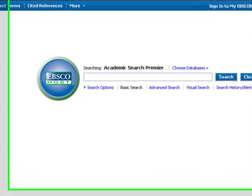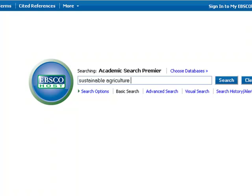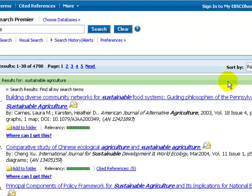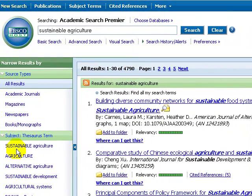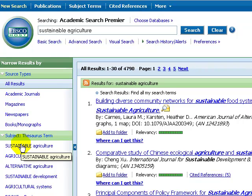We use the same keywords as before: Sustainable Agriculture. This gives a list of around 4,700 articles. The best part is that ASP gives us other terms to use. On the left we see more formal terms than our keywords — these are the subjects and they let you get very precise in your search. ASP lets us cut out the marginal ones with one click. Select Sustainable Agriculture on the left and we drop down to 1,100.